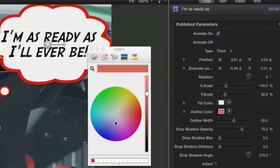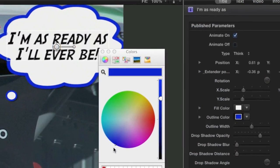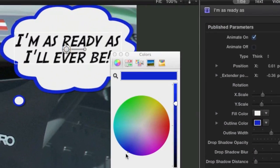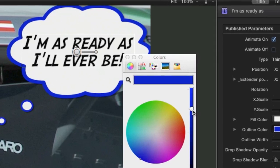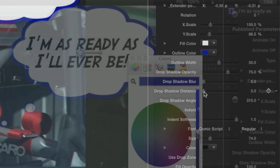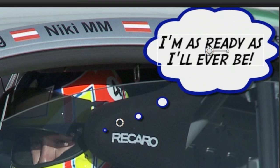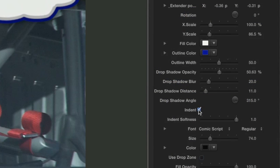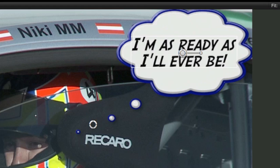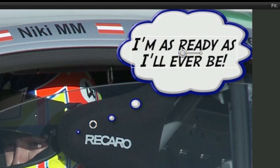I can customize the fill color and the outline color. Below that, I have drop shadow controls. I'll check the indent button and adjust the softness slider to taste to give the thought bubble a little more pop.